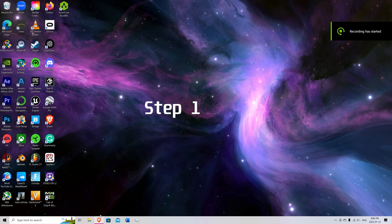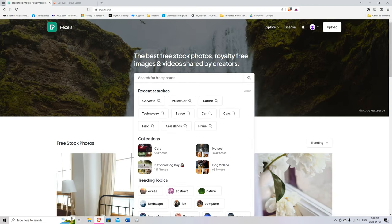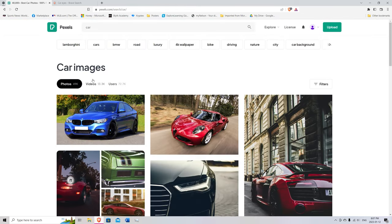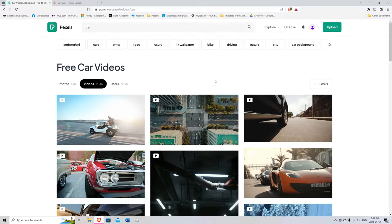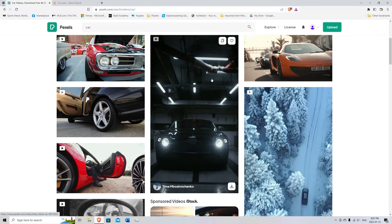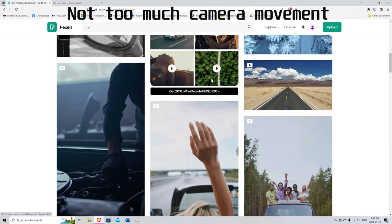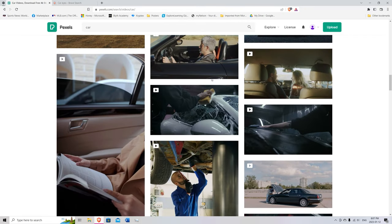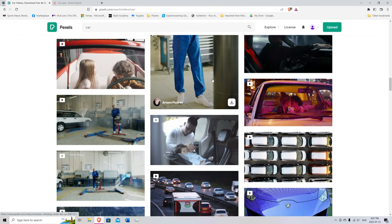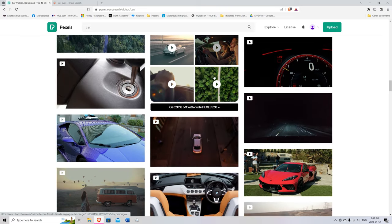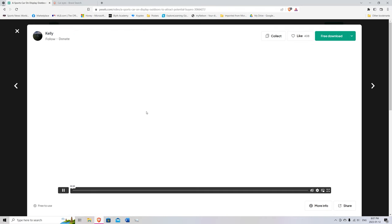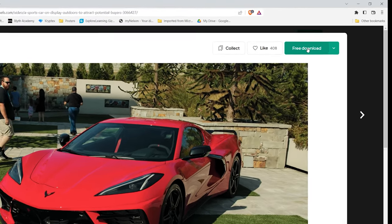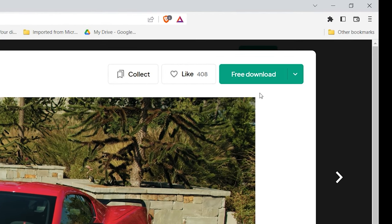Okay, step one. Go into your web browser, go to Pexels, and search cars or car. Head over to videos and scroll down until you find one you like that doesn't have too much camera movement and that faces the car with the front windshield facing the camera. This will be easiest for beginners. So one like this is good. You can just hit free download. I already downloaded it.